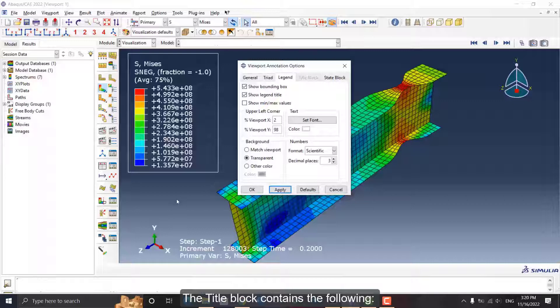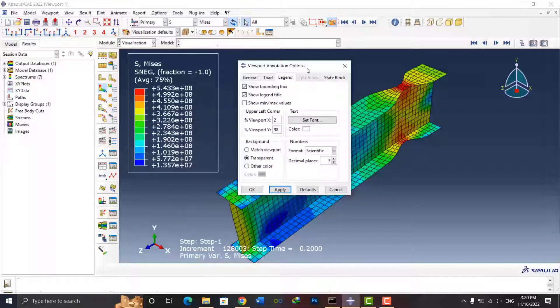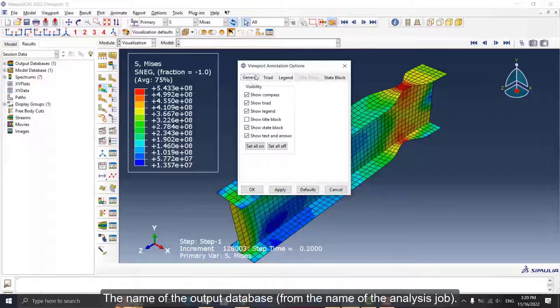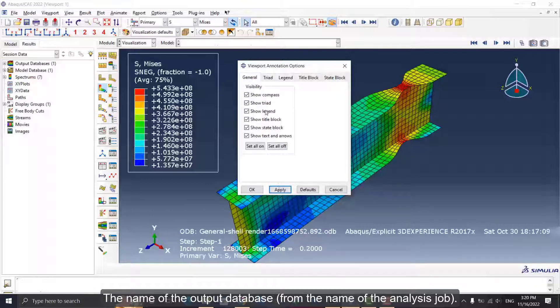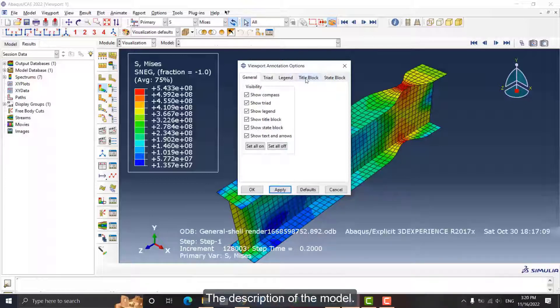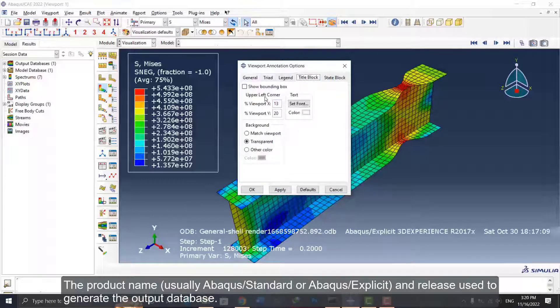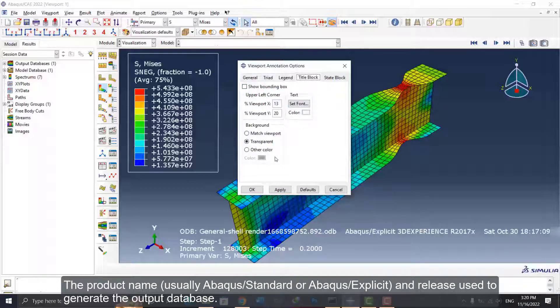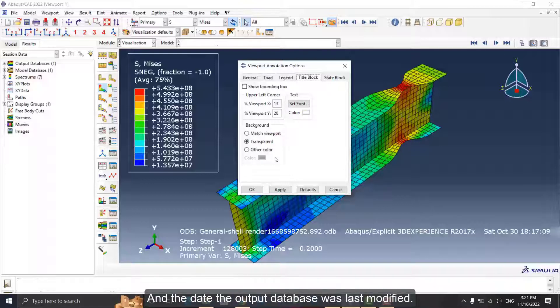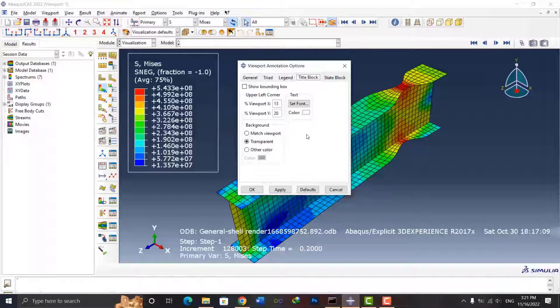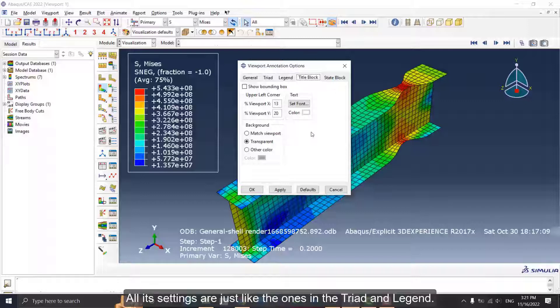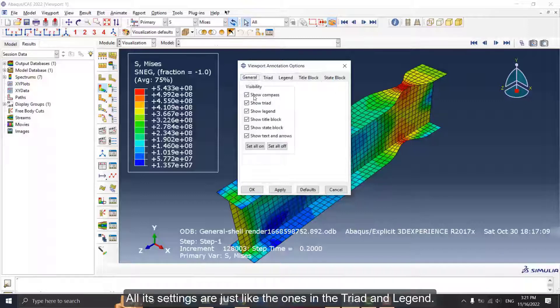The Title Block contains the following: the name of the output database from the name of the analysis job, the description of the model, the product name—usually ABAQUS Standard or ABAQUS Explicit—and release used to generate the output database, and when the output database was last modified. All its settings are just like the ones in the Triad and Legend.